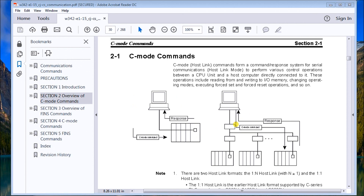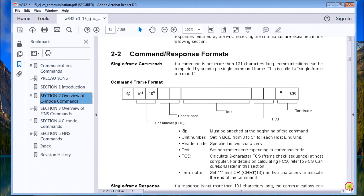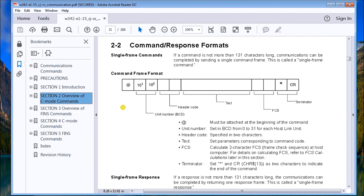We're going to use Visual Basic .NET to open a serial port, talk to the controller, get the response back, and display that information. Looking at the command structure: all communication starts with an at sign, then we have the unit number in BCD — 00 to 31, giving us 32 devices. We have a header code which is our command code; in our case we're reading data memory, so that's RD. The text that follows relates to the command code.